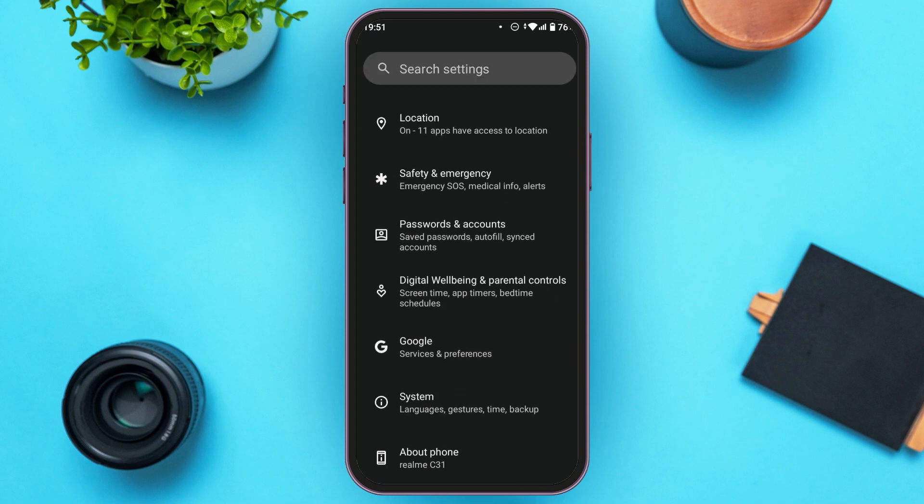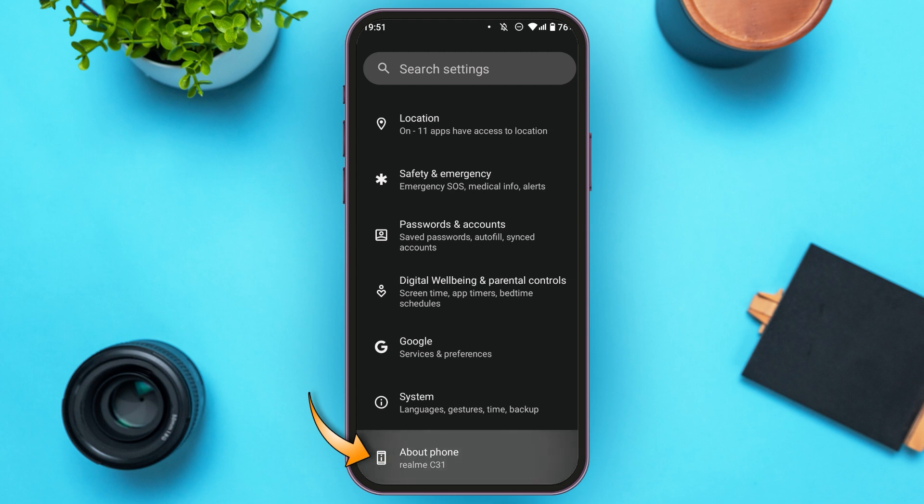Scroll down. At last, you'll be able to see the option for About Phone. All you have to do is tap on it.